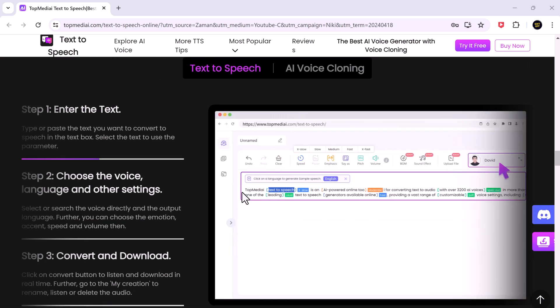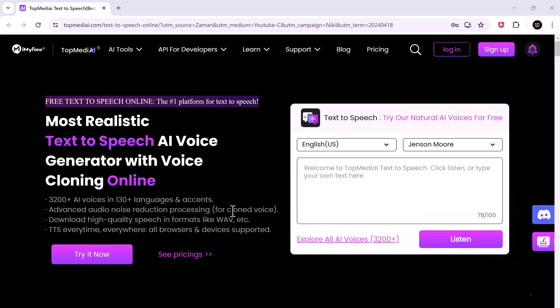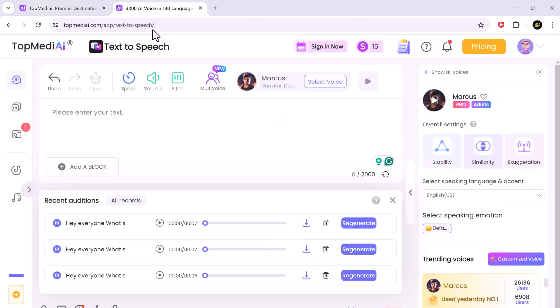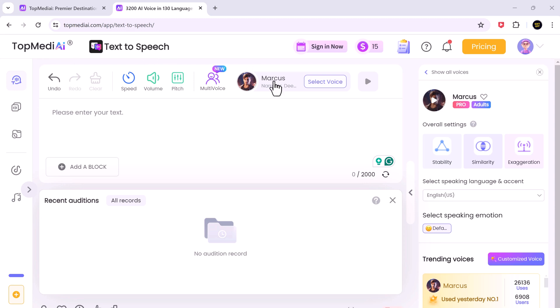The link to this website is available in the video description. Click on Try It Now. With TopMedia's advanced text-to-speech technology, you can transform written scripts into engaging voiceovers effortlessly.